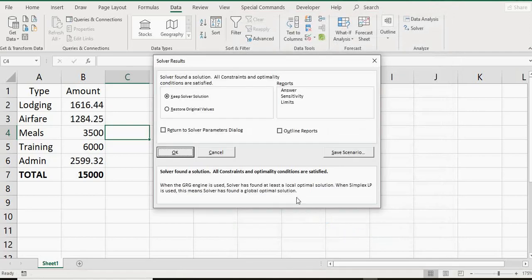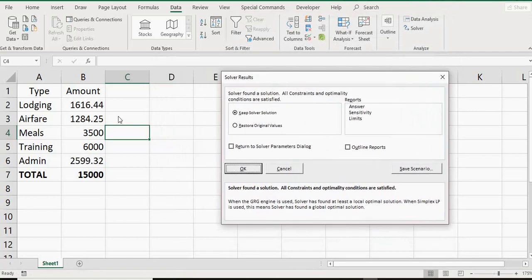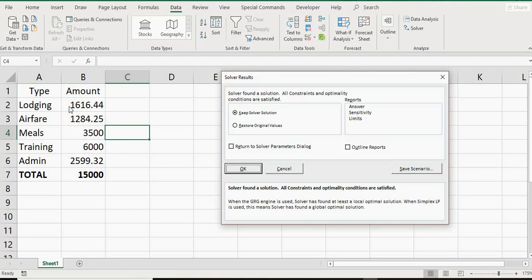Once you hit solve, it'll come up and it'll show you right there that you're going to have to reduce your lodging, airfare, and admin in order to make that 15,000 with meals at 3,500 and training at 6,000, which is what was set.